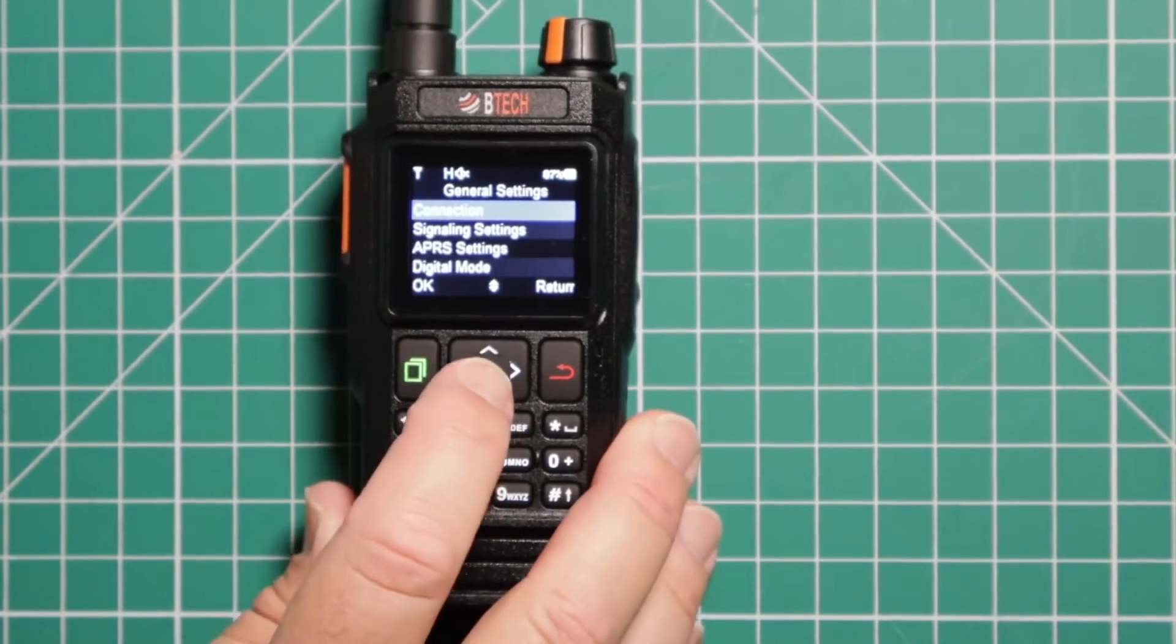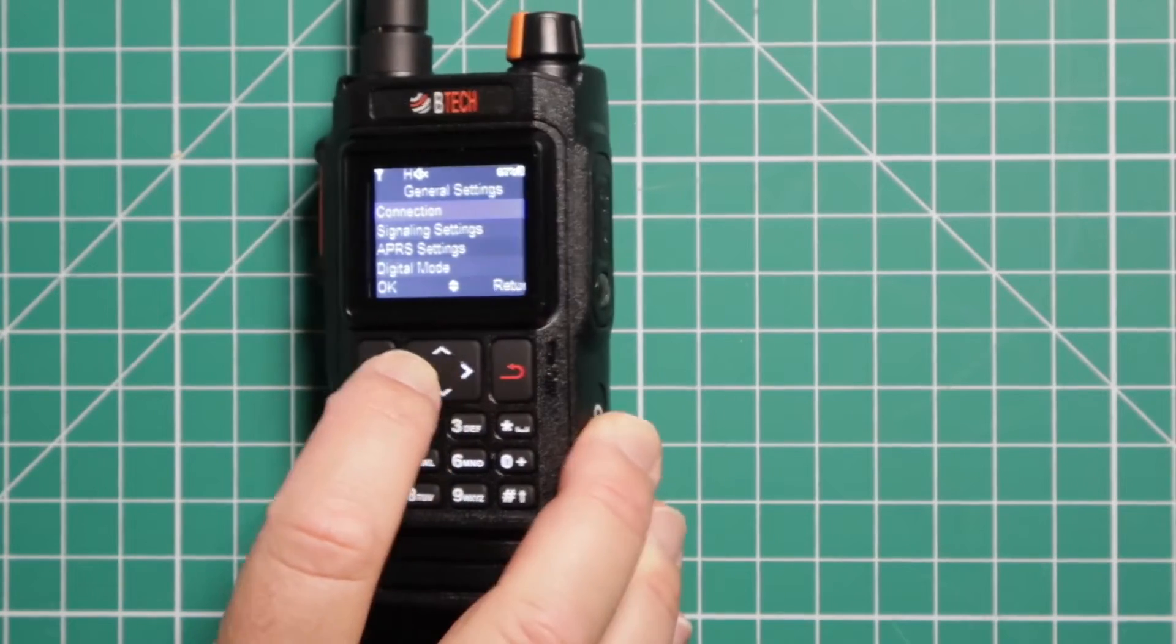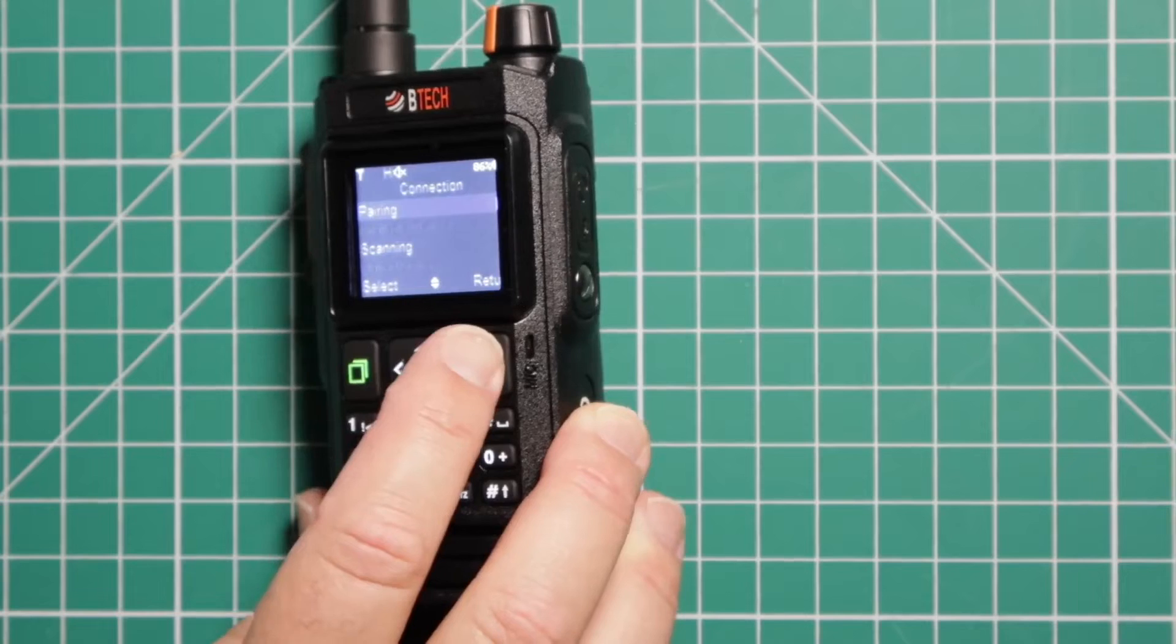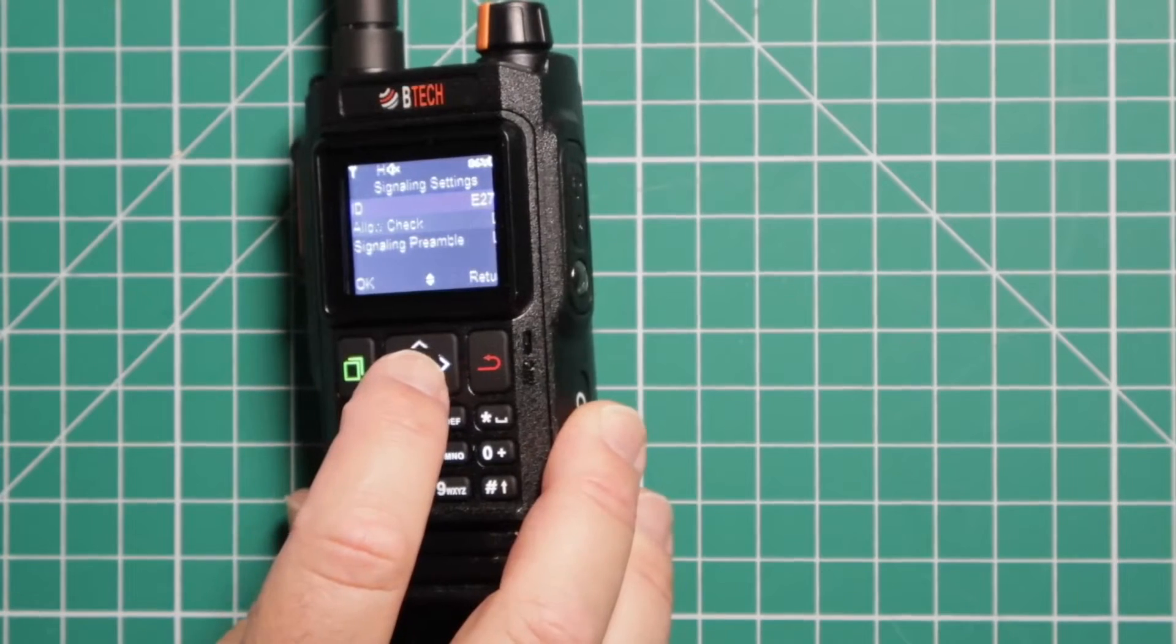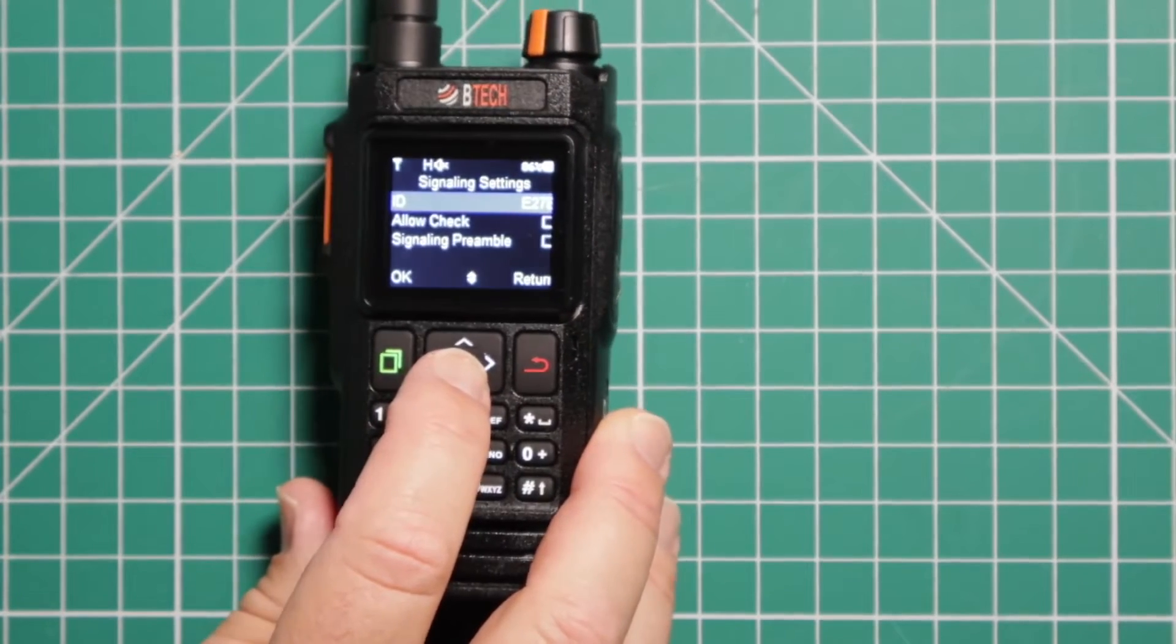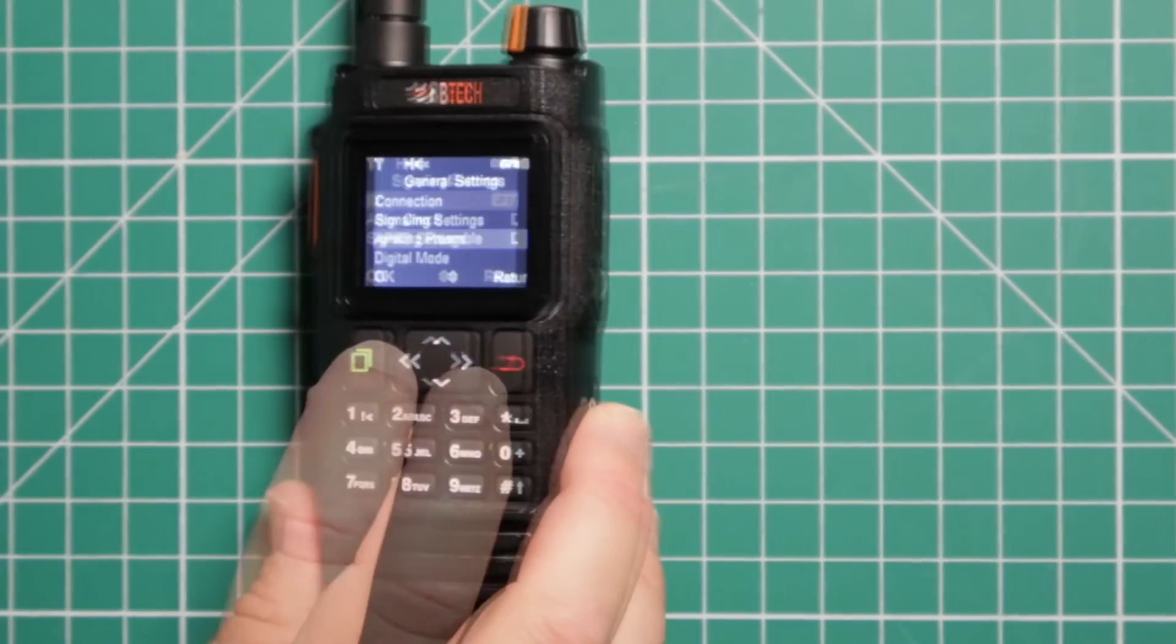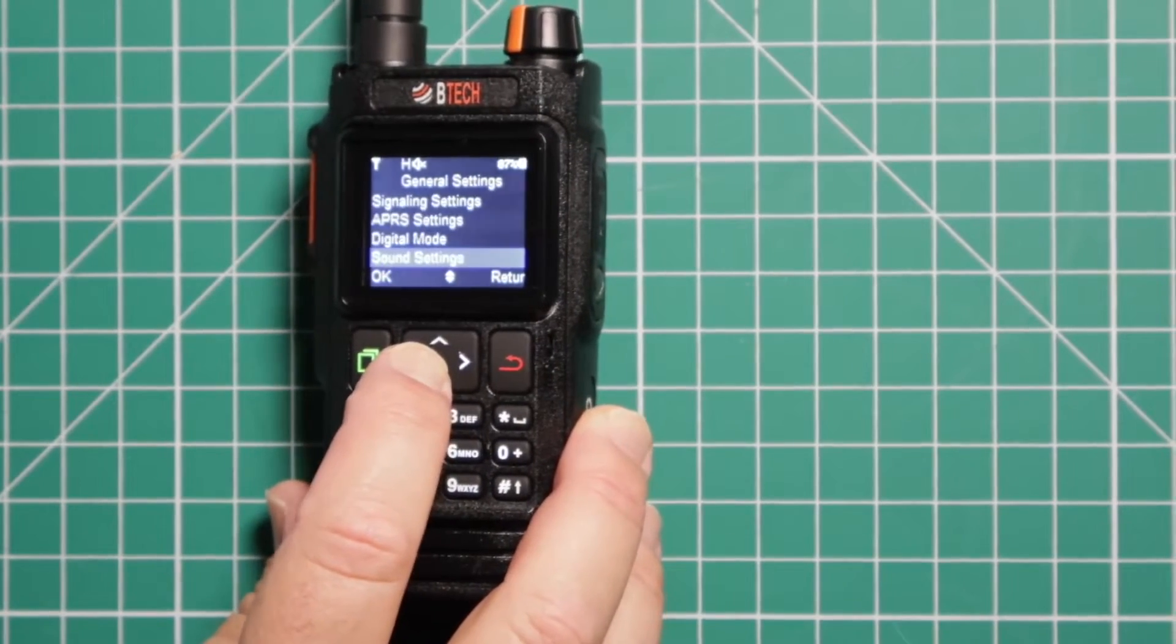General settings. Your connection, which is like pairing, looking for other devices. Signaling settings where you can send your ID out. You can allow a check. Here's where you set up your APRS. Digital mode.